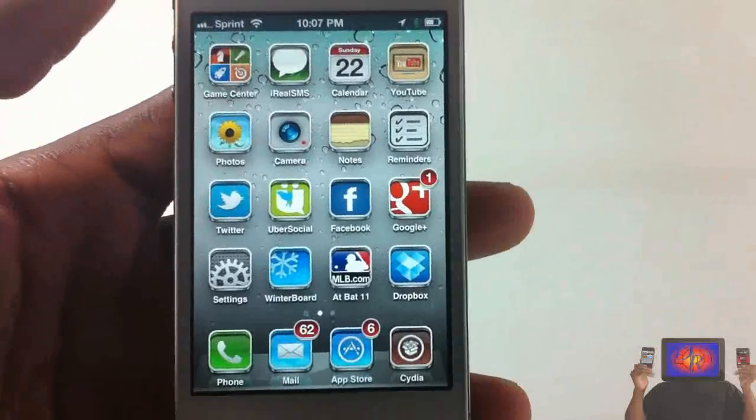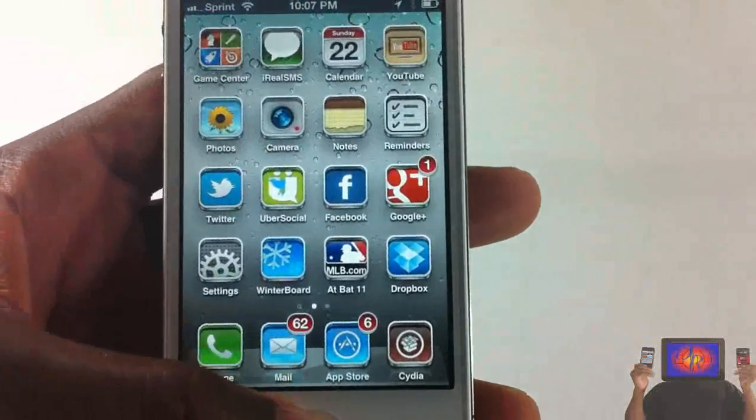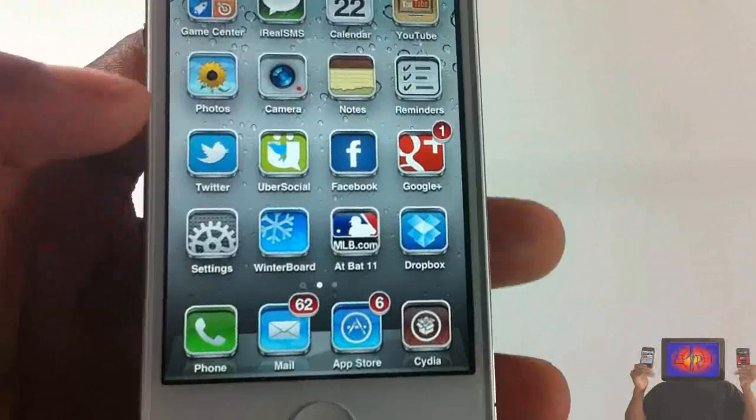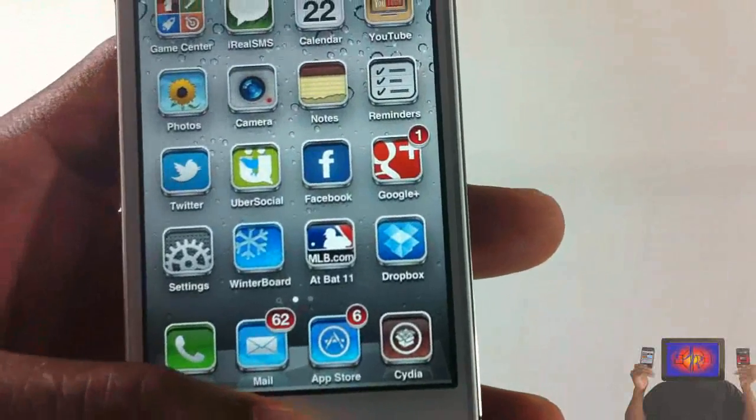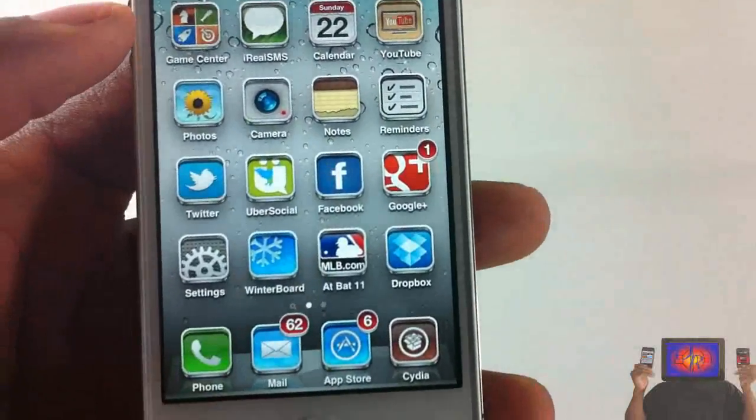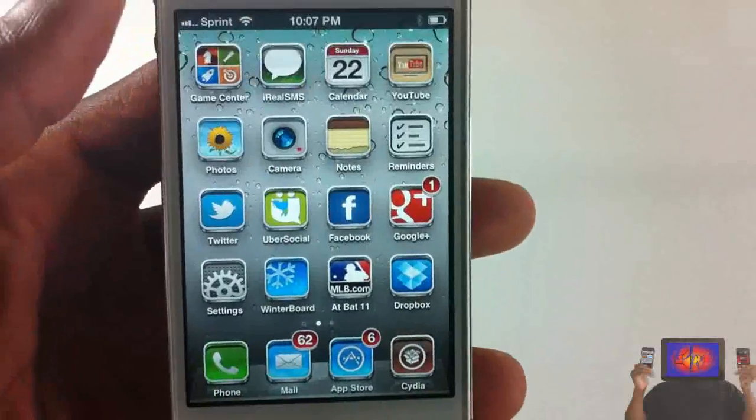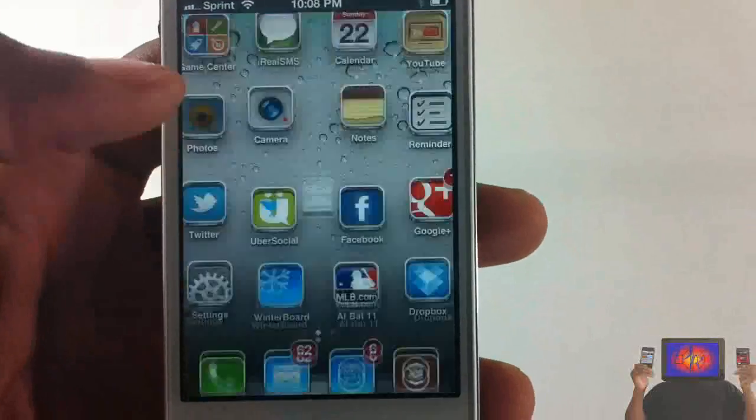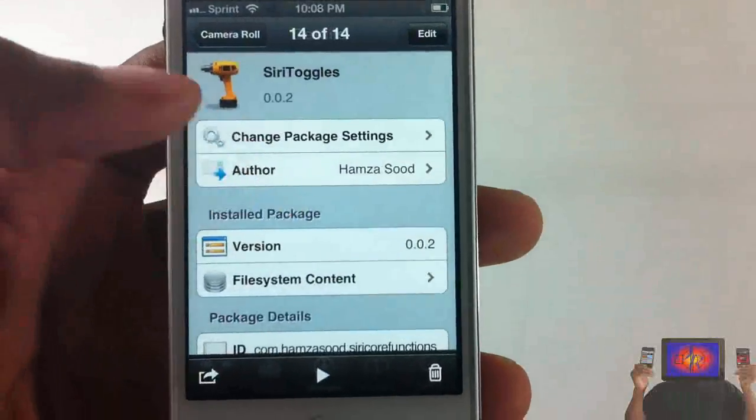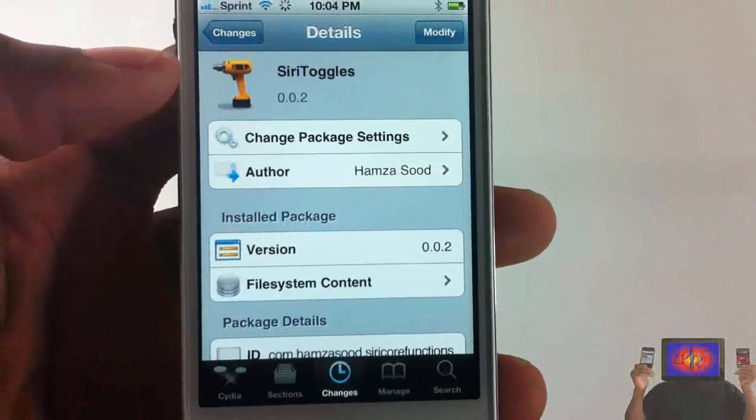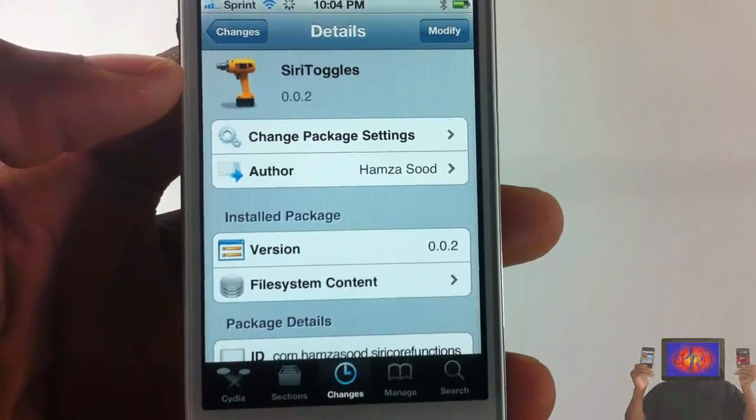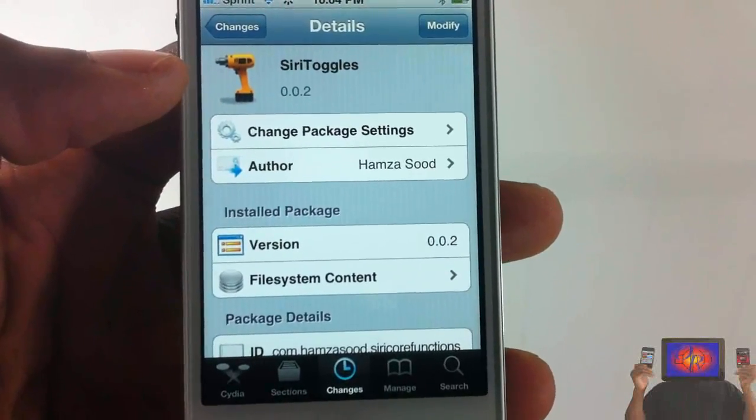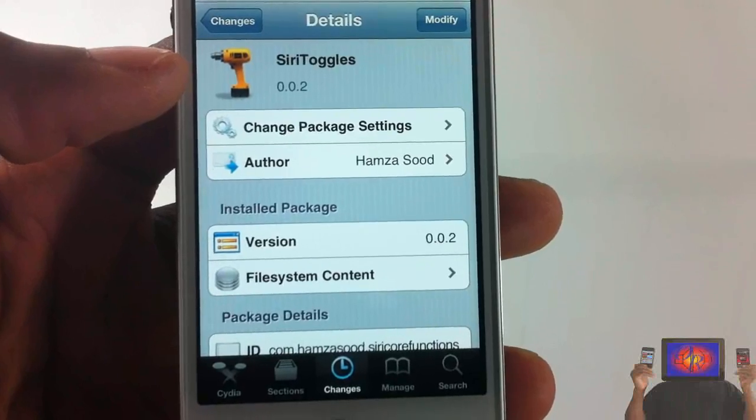Yeah, that's basically what it does. It can also power off your device if you say power off, but I'm not gonna power off my device. That's basically it guys. This one is called Siri Toggles, it's in the Big Boss repo for free. It's a matter of preference if you want to get it or not.